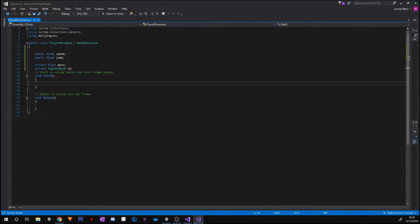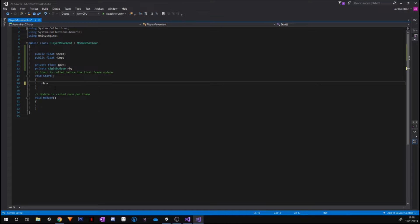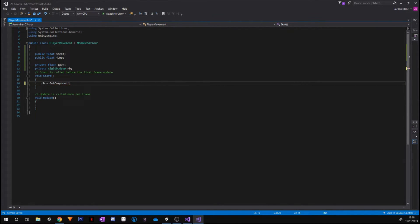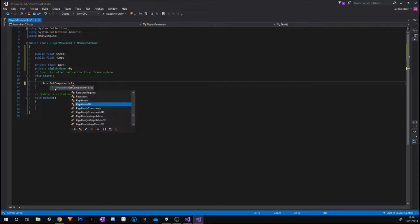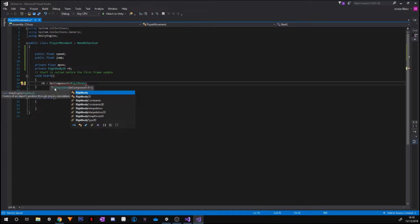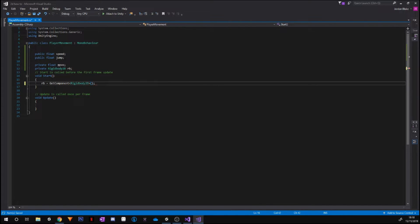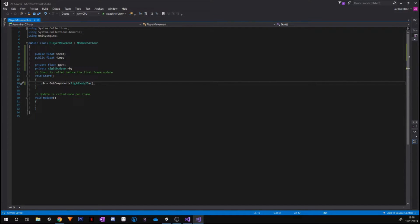And we're going to set our rb to GetComponent. Go ahead and use your arrows to assign the Rigid Body 2D, just like that. Put a double bracket and a semicolon to close it off. So now we've assigned whenever we use our rb, it will be referring to the Rigid Body component on our player.